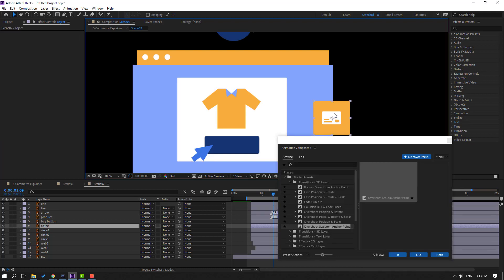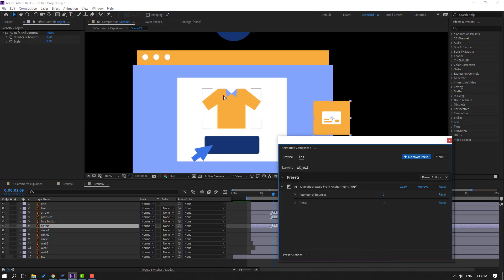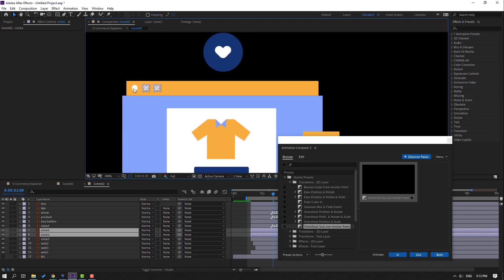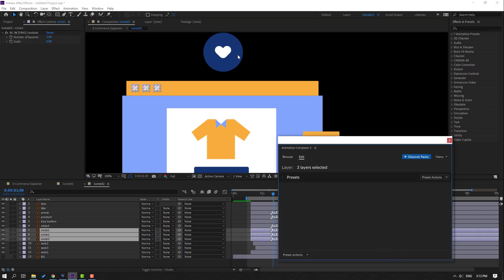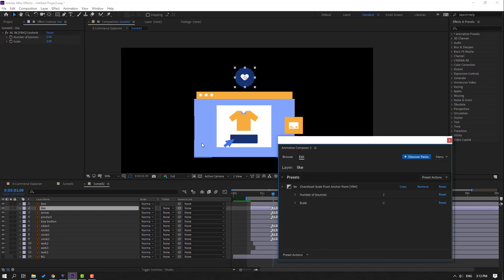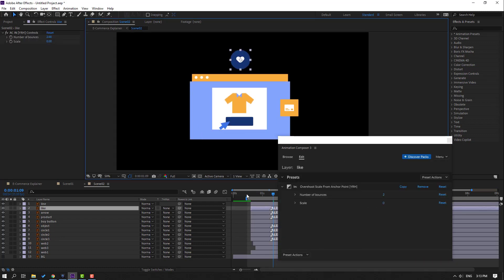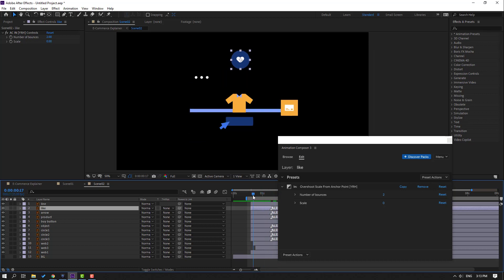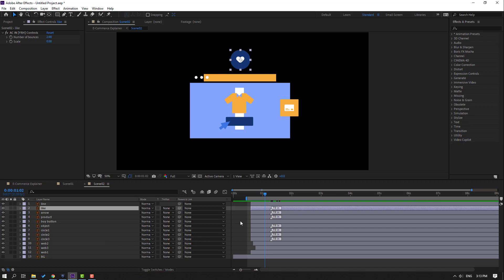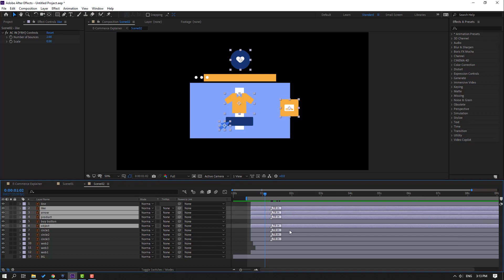Select the mouse arrow and click In. Select this icon and click In. Select the circles, click In, and this icon click In. Close Animation Composer window.